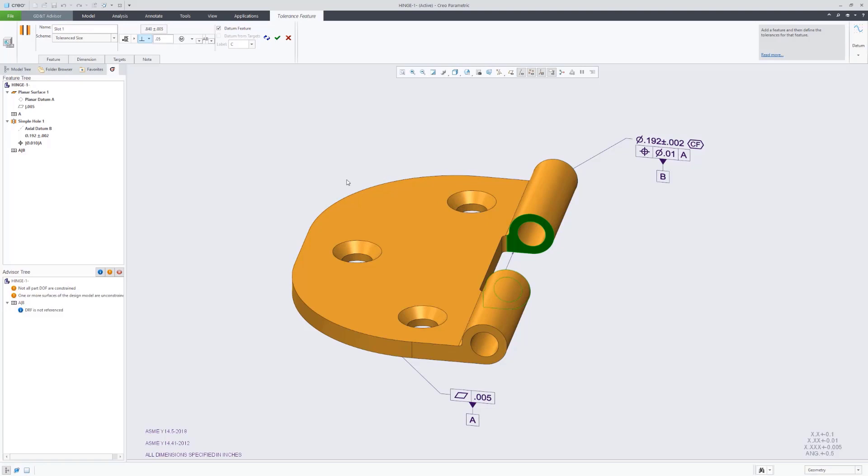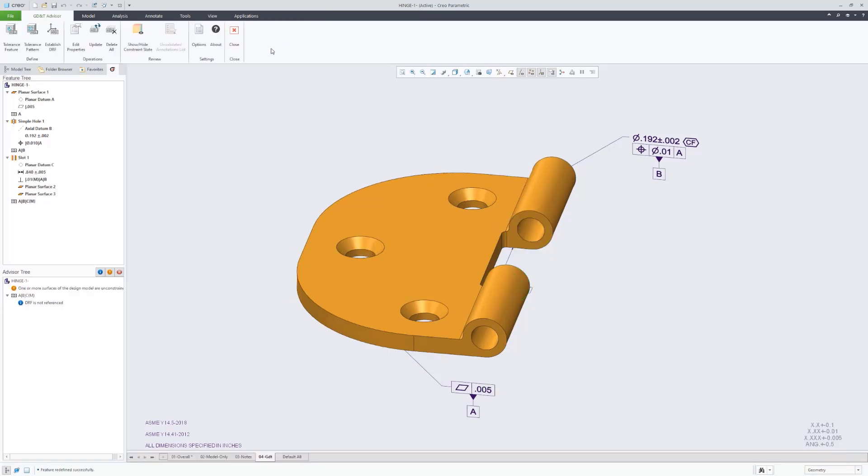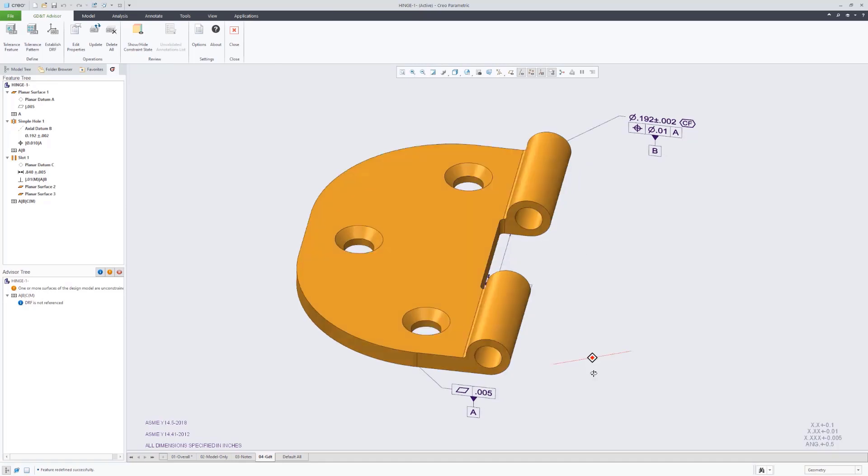It recognized that feature as a slot. It's also recommending to use perpendicularity as the geometric tolerance feature to qualify it.